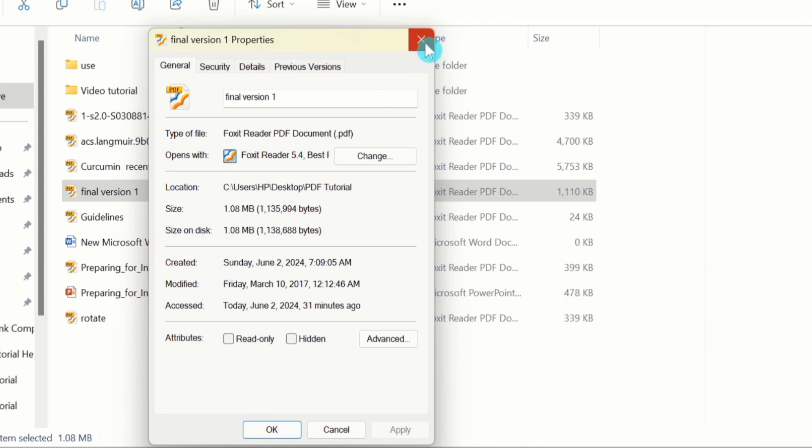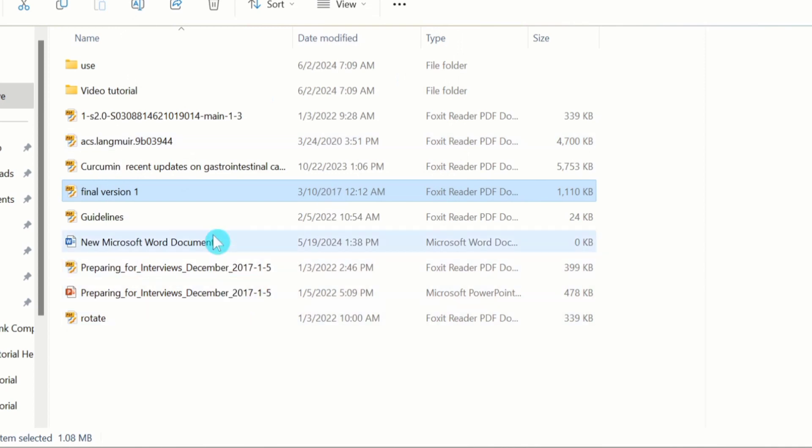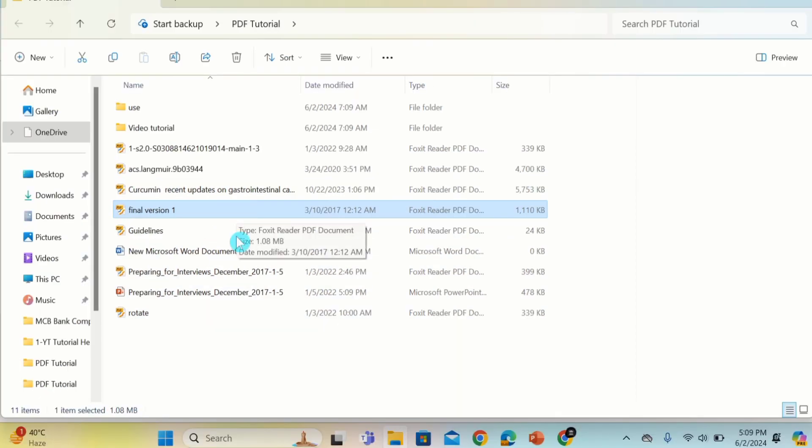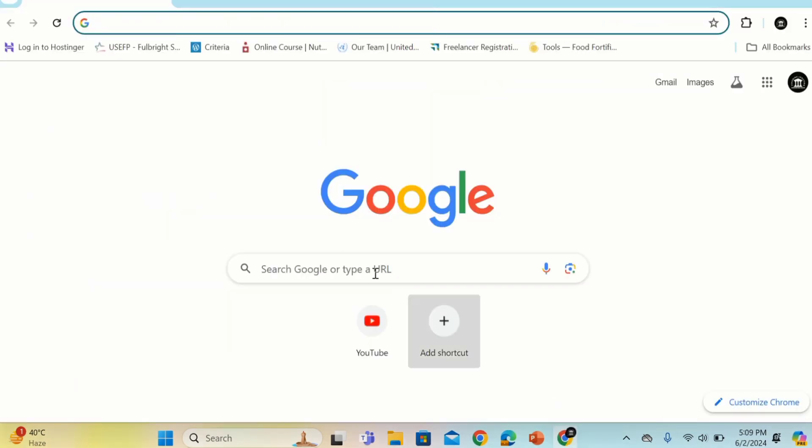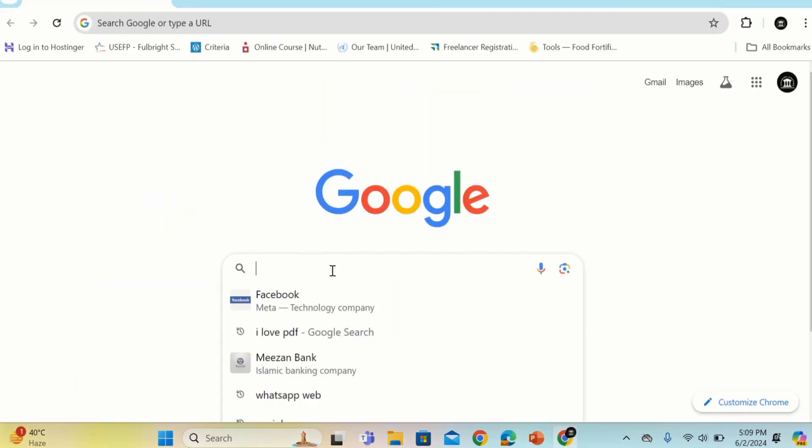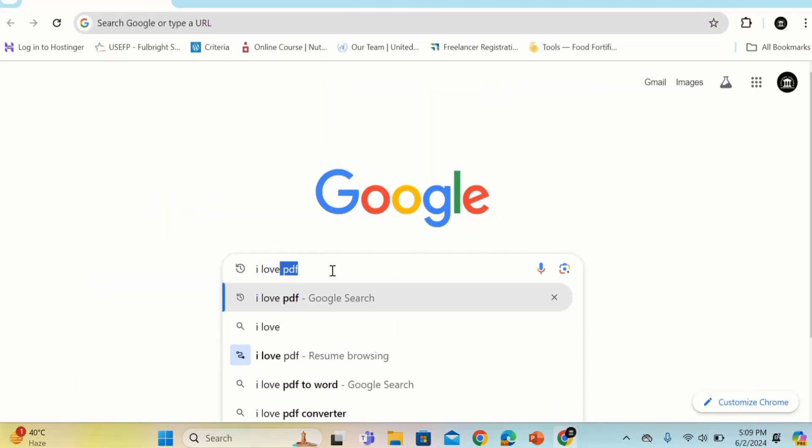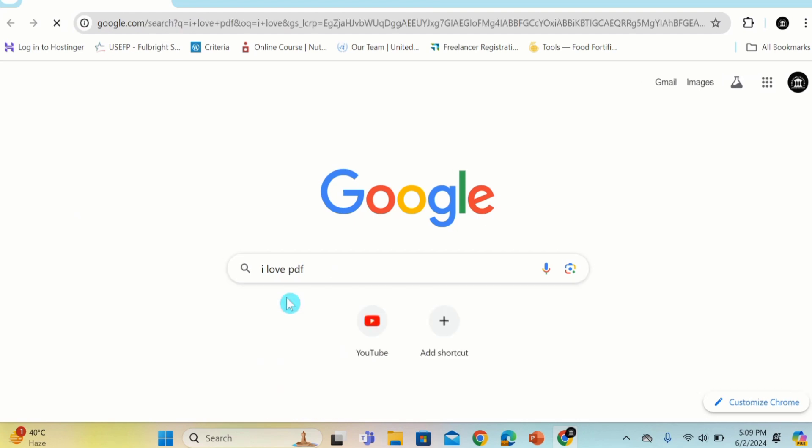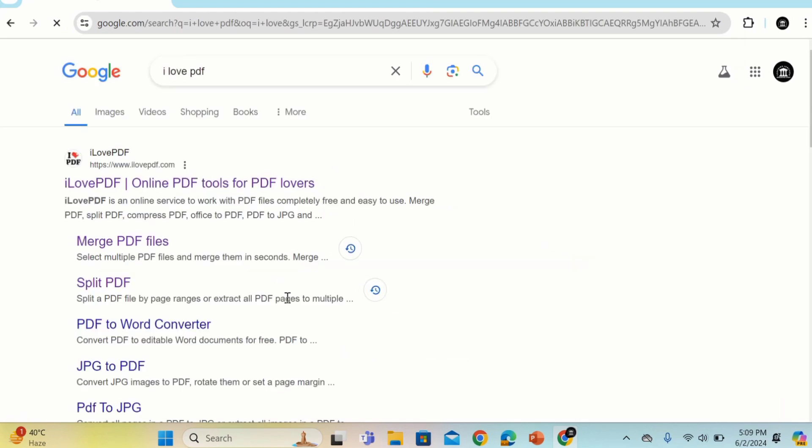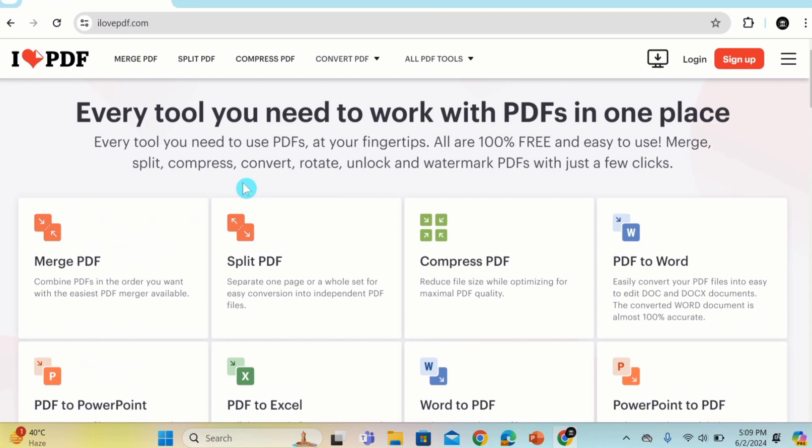I will close this one. Now you will learn how to compress or reduce the size of this PDF file. Open Google, write 'I love PDF', and open the site.